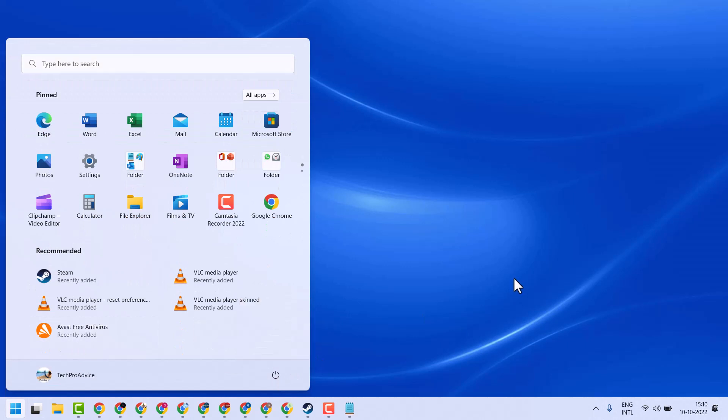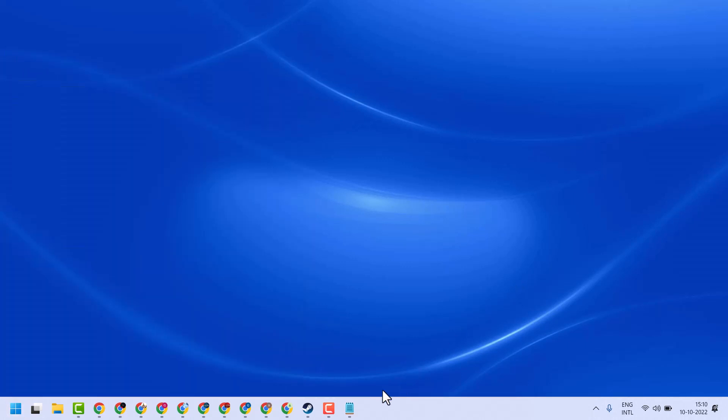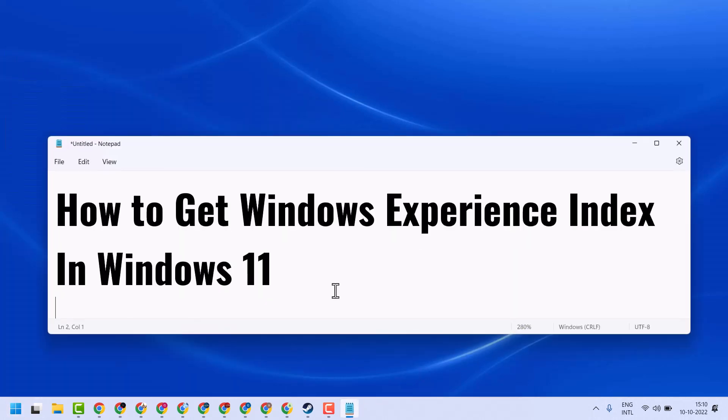So this is the way guys you can get Windows Experience Index in Windows 11. Thanks for watching! Please comment whether this method works for you or not.